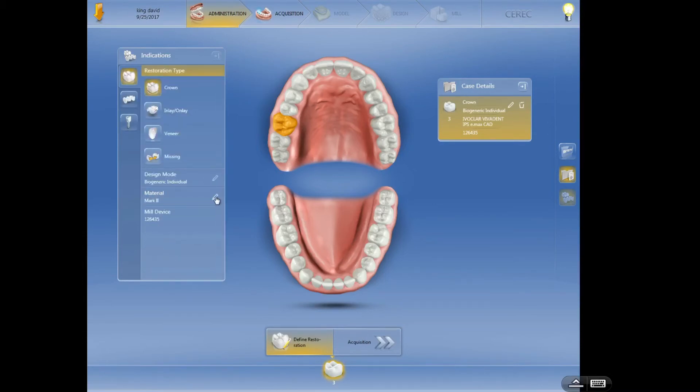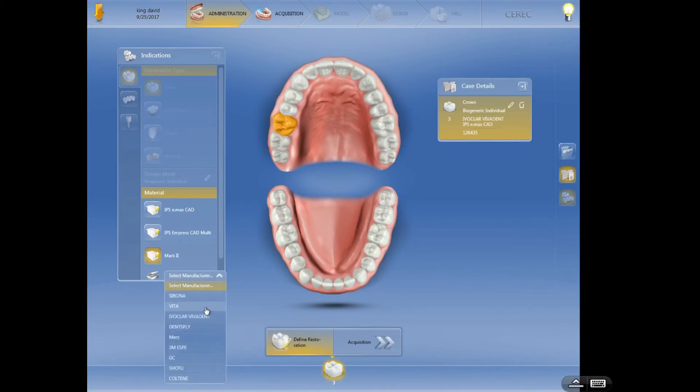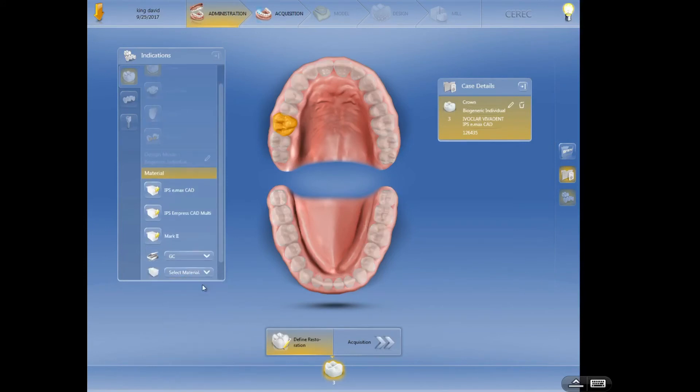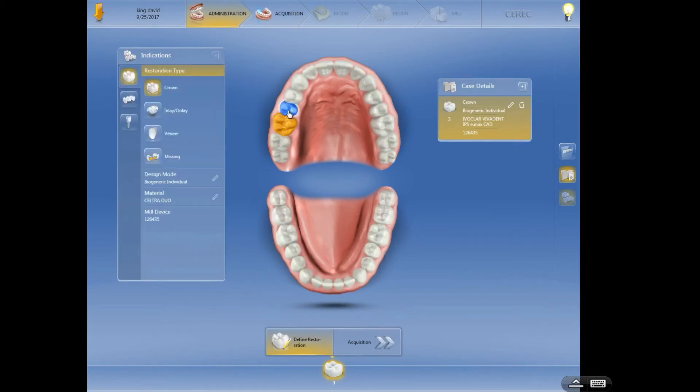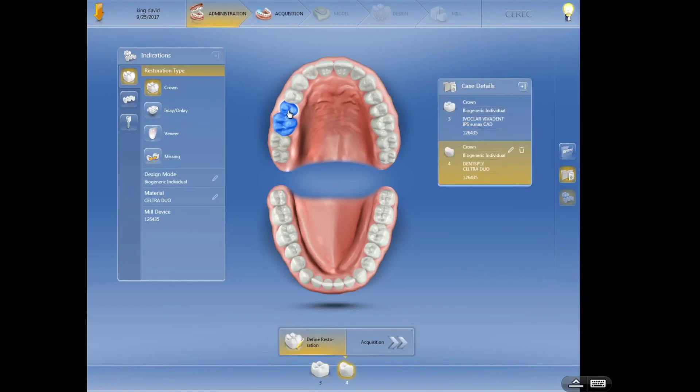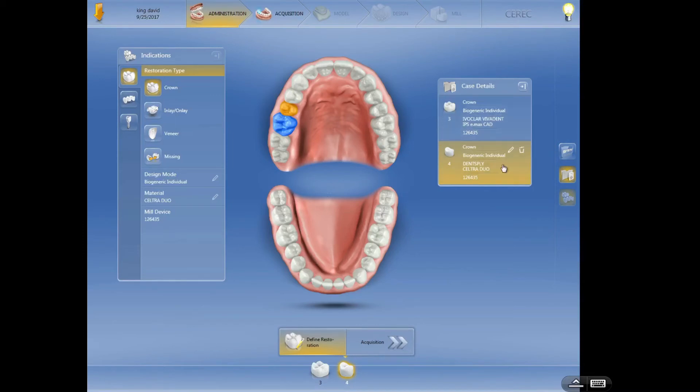Let's just say I wanted to use a Celtra Duo, which is Dentsply, and then select tooth number four. Now you can see we have tooth number three, which is a crown, biogeneric individual using Emacs, tooth number four, which is a crown, biogeneric individual, which is Celtra Duo. So you can see two different choices here.